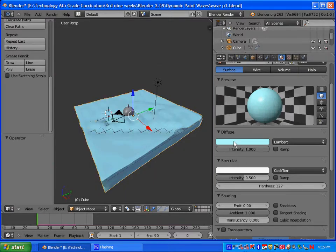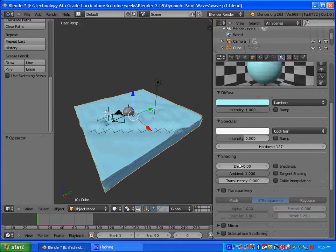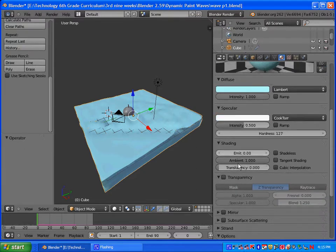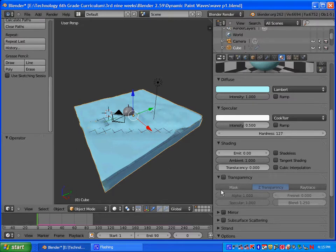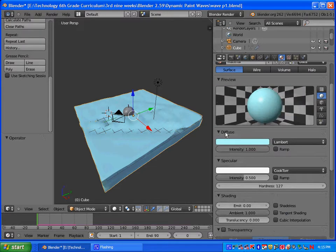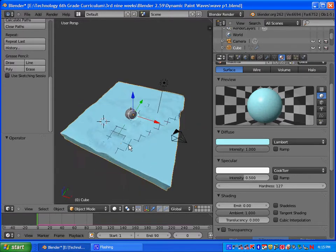You can always go back and change these if you want to mix it up. I've tried doing the transparency as well as mirror, and basically what it does is triple the render time. So for my class, I'm just going to leave these two because I want us to be able to render it within the 45-minute class period.